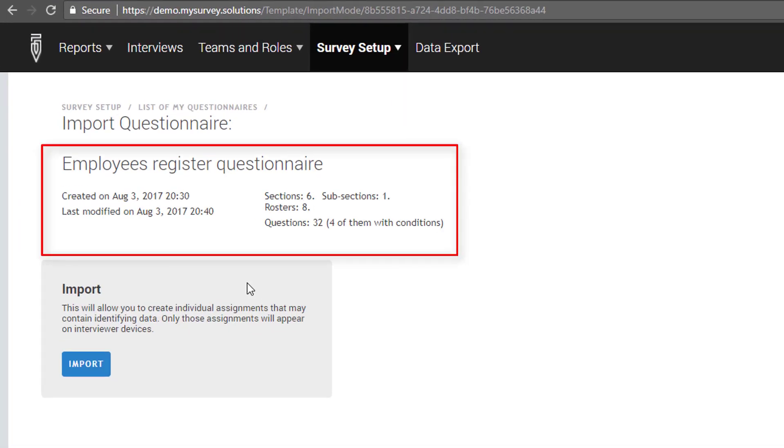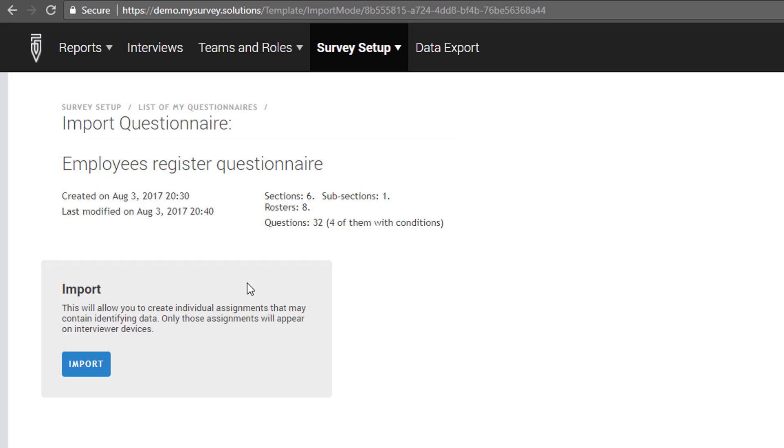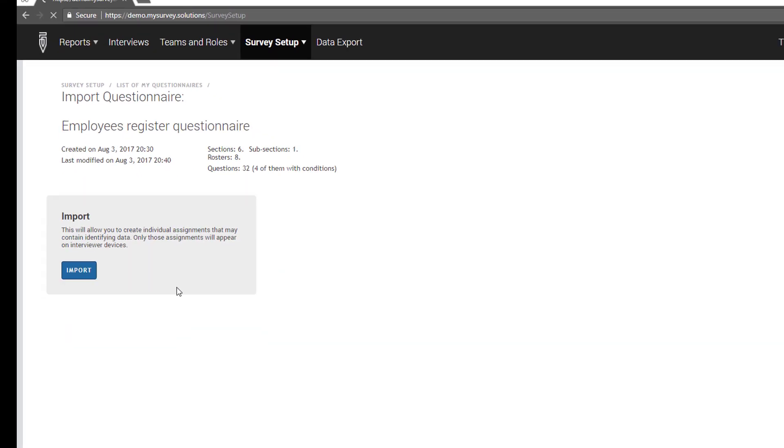Now you can see a window with all the information about the current questionnaire. When it was created and modified, how many questions and sections it has, and so on. Press the Import button to finish importing the questionnaire.